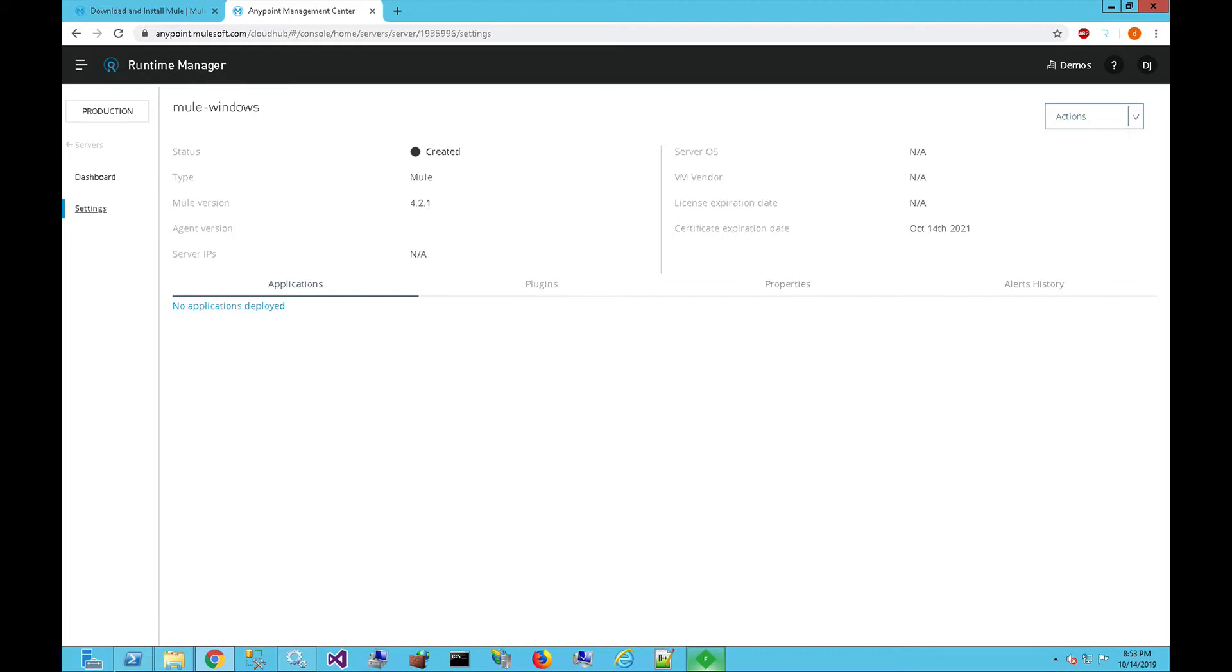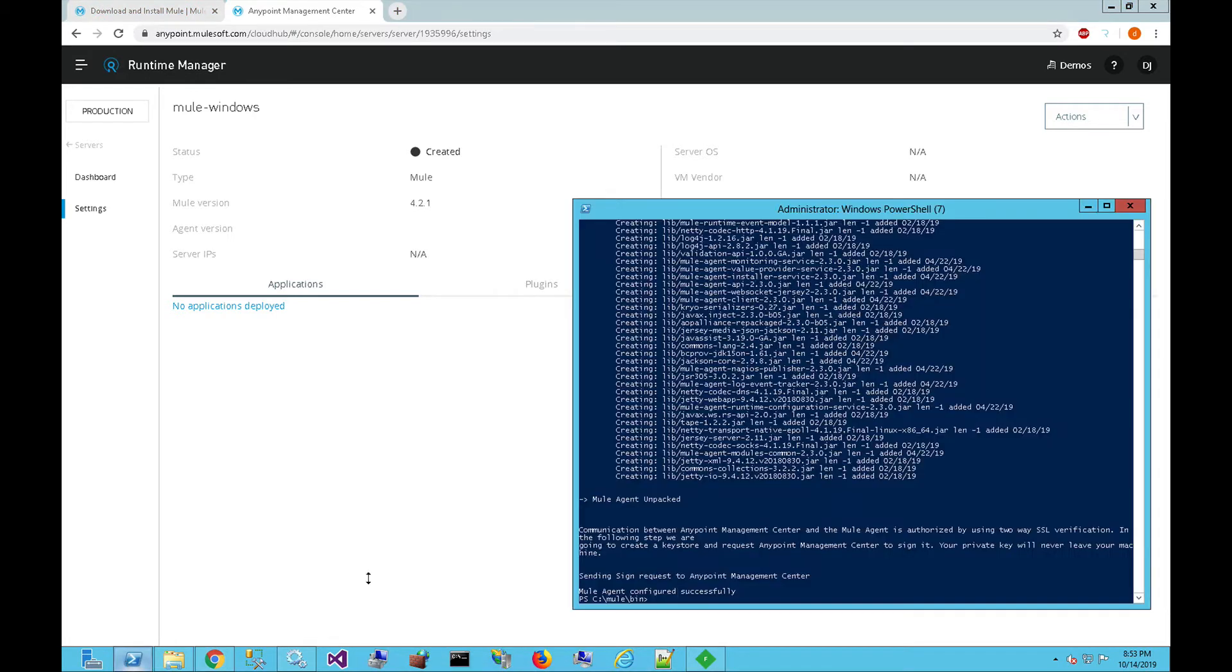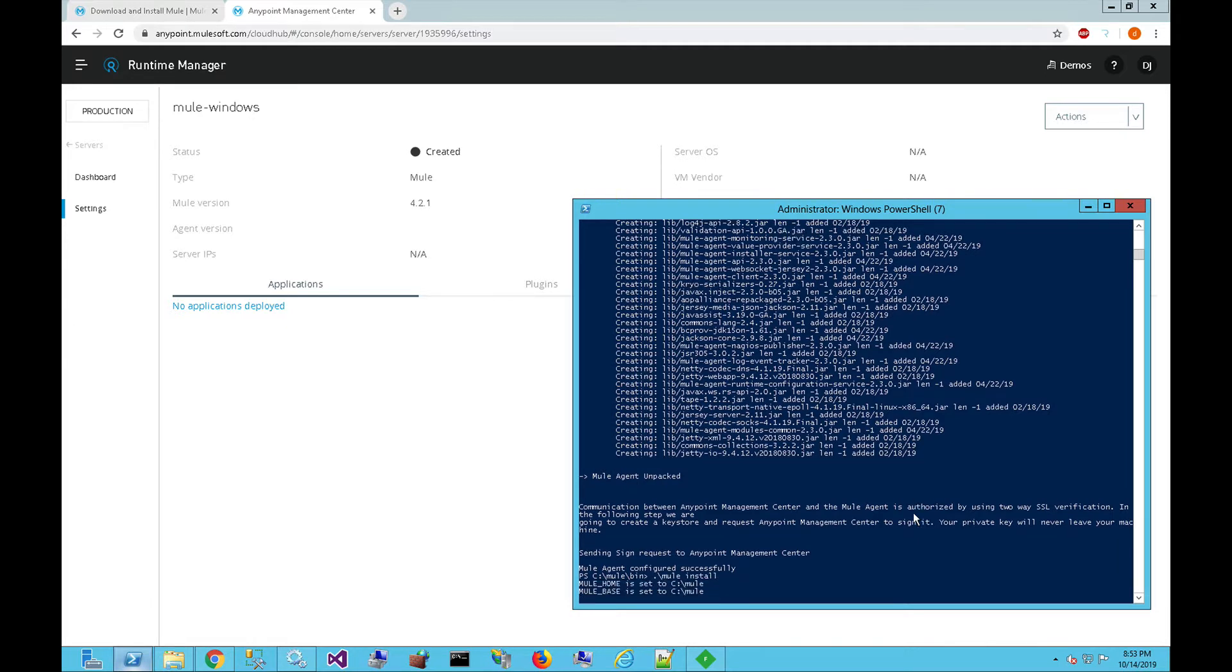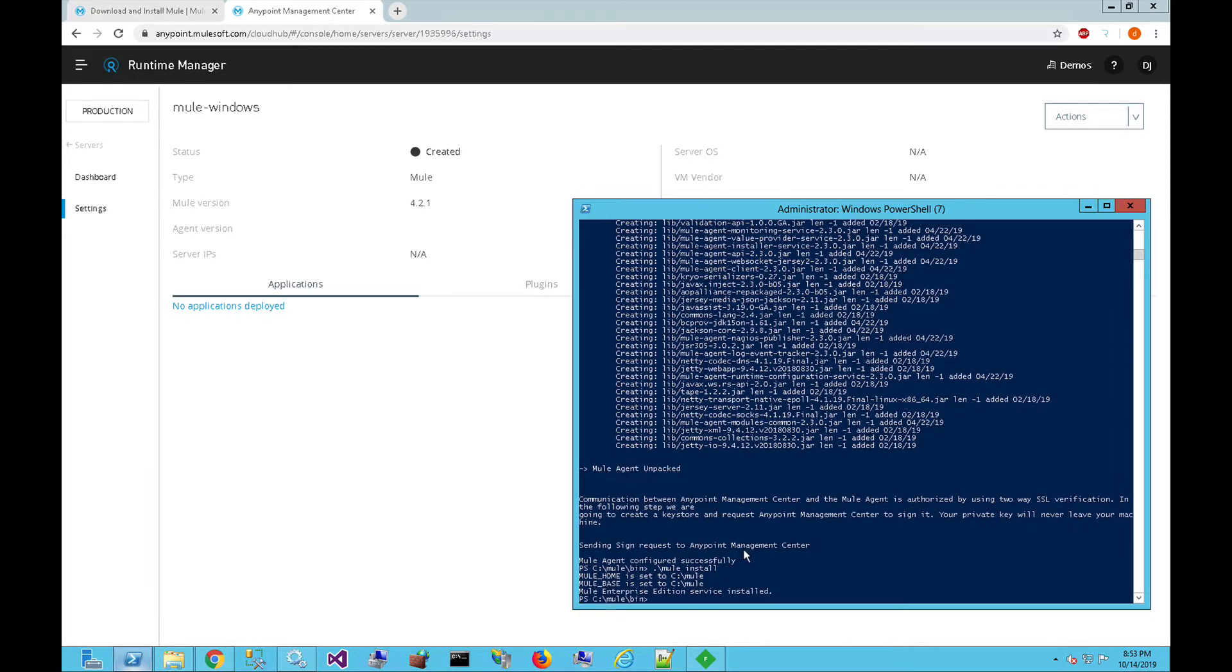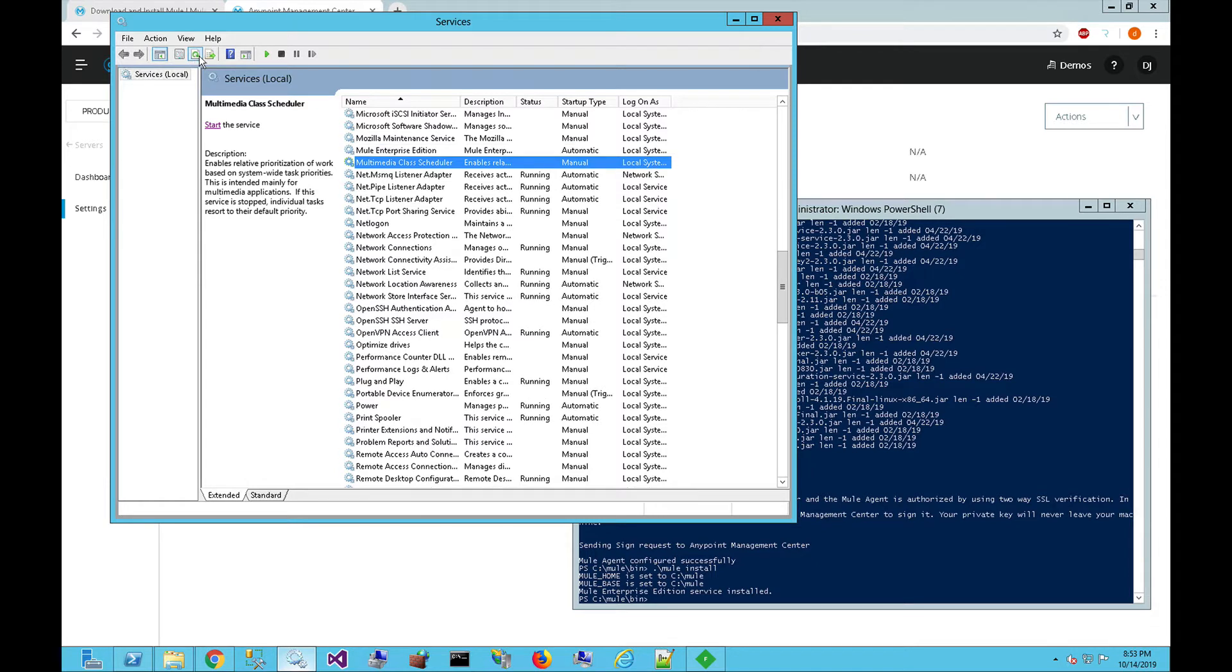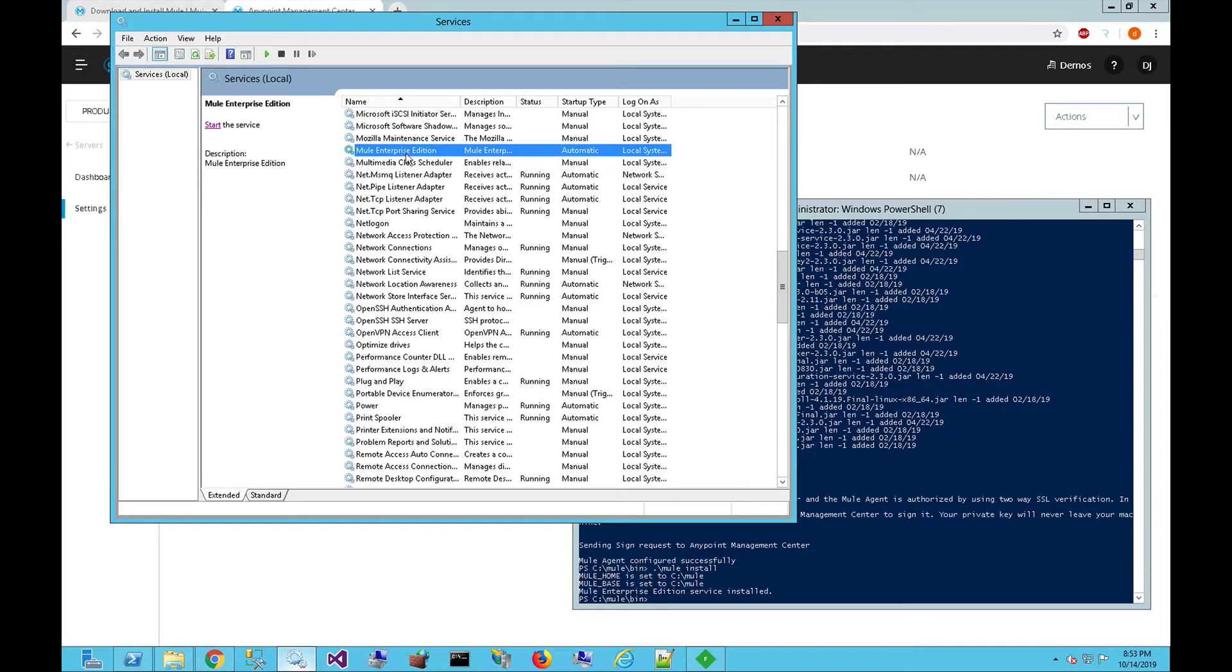The next thing that we want to do within the Windows environment is install the Mule runtime as a service. In here, we're going to type in Mule install. That's going to install Mule as a service. If we come to the services within the Windows server, you can see that there is now the Mule Enterprise Edition service added to the services.